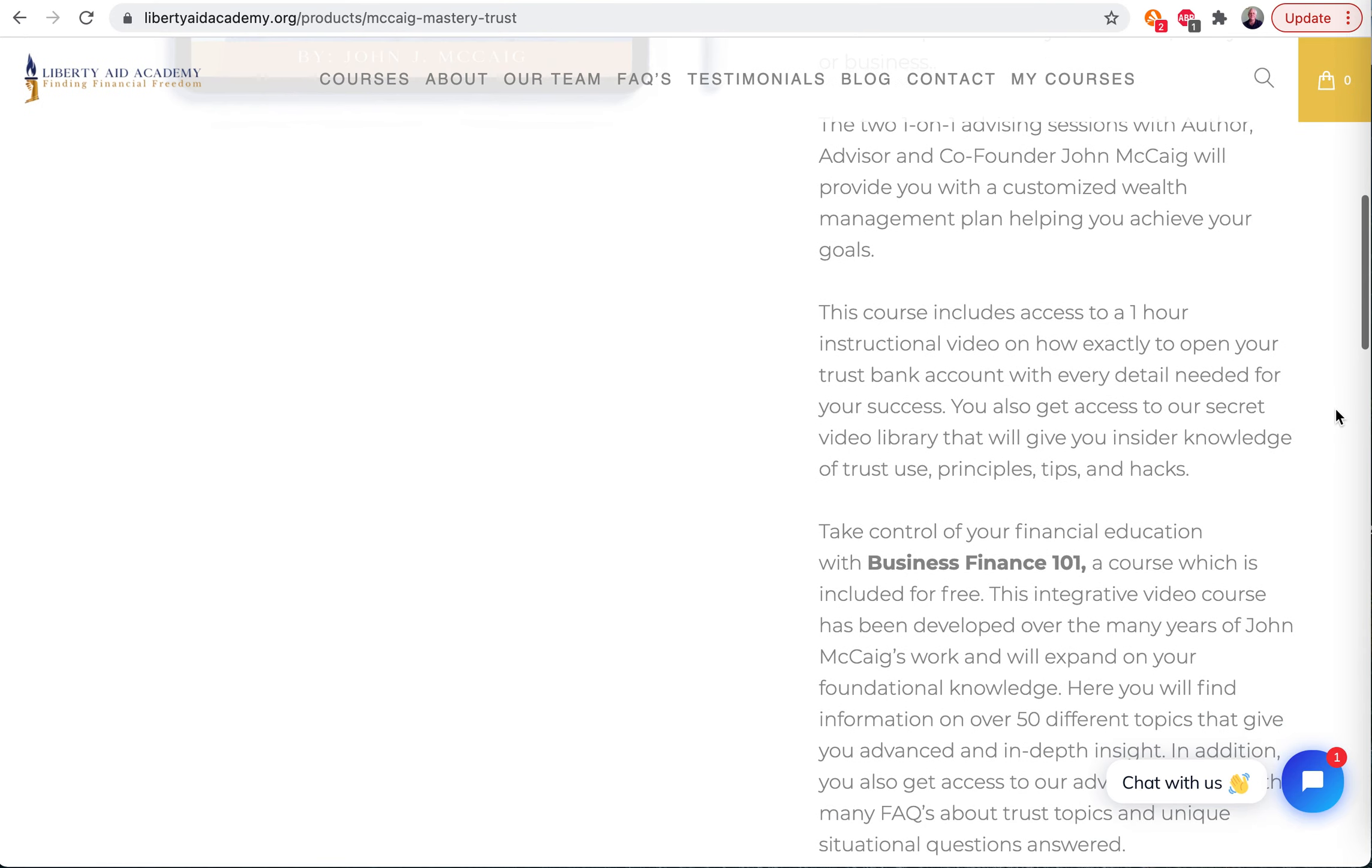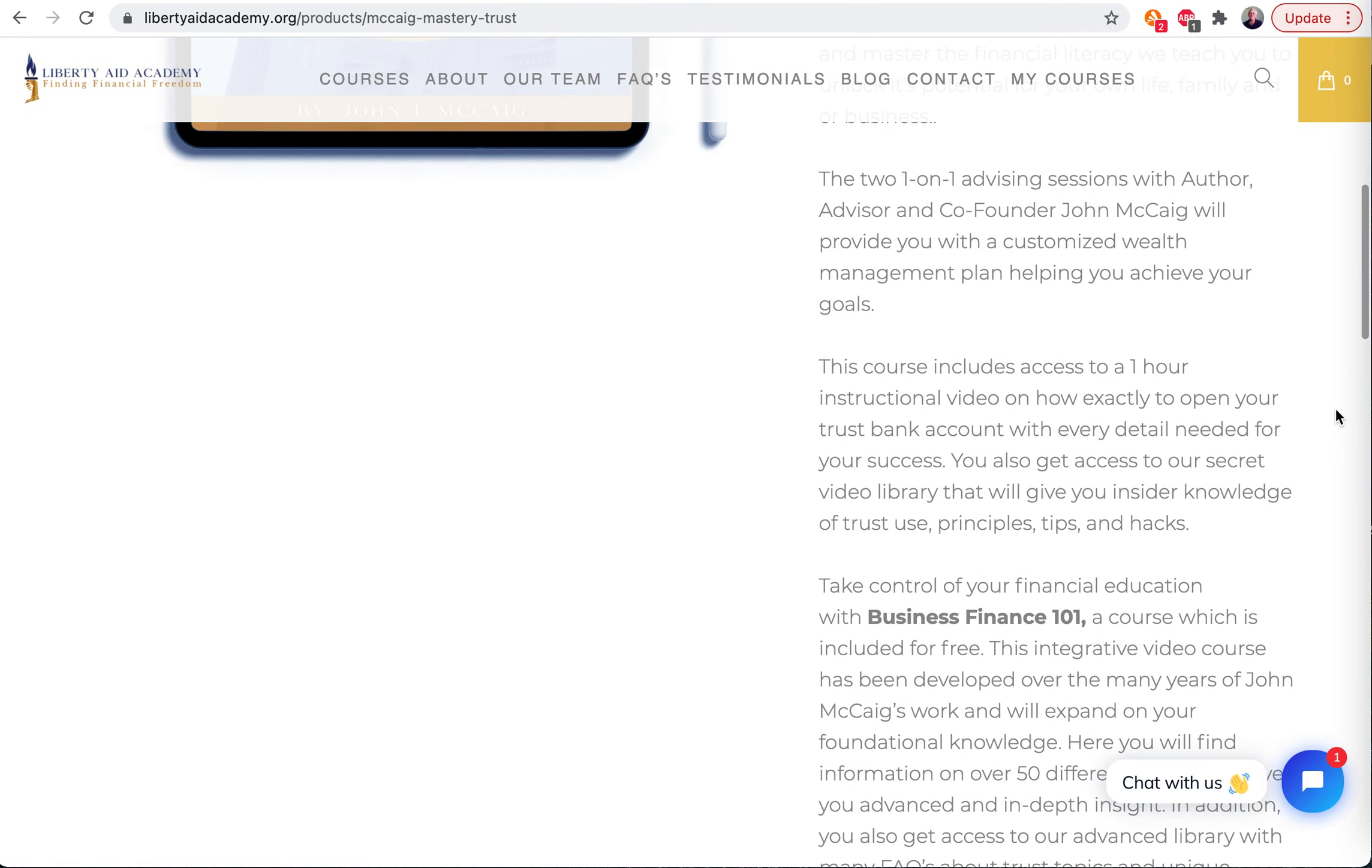So what comes with this? It's really great. Two one-on-one advising sessions with myself, John McKegg. And those are Zoom sessions that you can set up on your own schedule. We only have so many slots, but you set it up on your schedule.